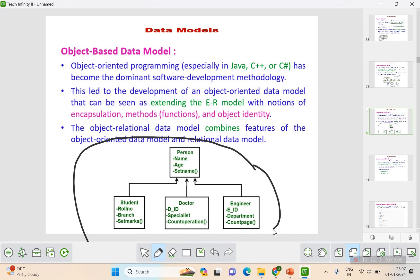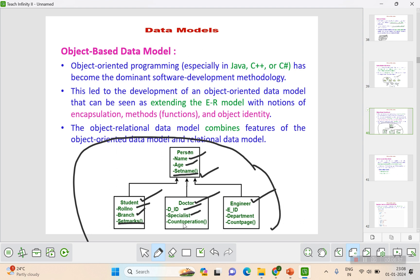In this model, a person could be a student, a doctor, or an engineer. For a person, name and age are attributes, and there are also methods — you would have studied this in software engineering through UML diagrams. For students, role number and branch are attributes. For a doctor, ID and specialization are attributes. Here the relational data model comes into picture for the table structure, while object-oriented data model contributes attributes and methods. The combination of relational and object-oriented constitutes the object-based data model.